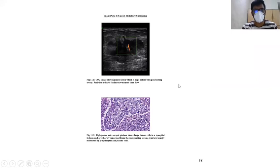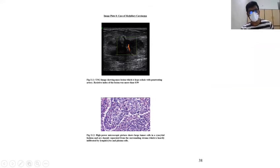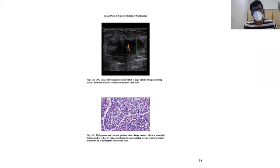This is a case of medullary carcinoma showing a hypoechoic lesion with a penetrating artery. Resistive index was seen at more than 0.99. The histopathological picture shows large tumor cells in syncytia, sharply separated from the surrounding stroma which is heavily infiltrated by lymphocytes and plasma cells.